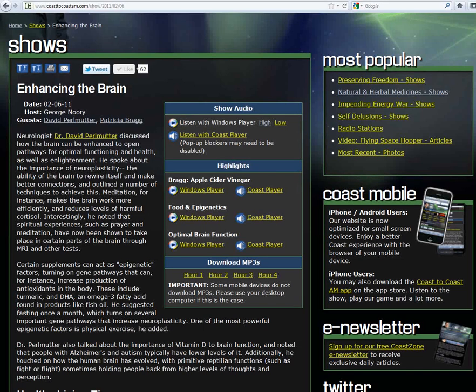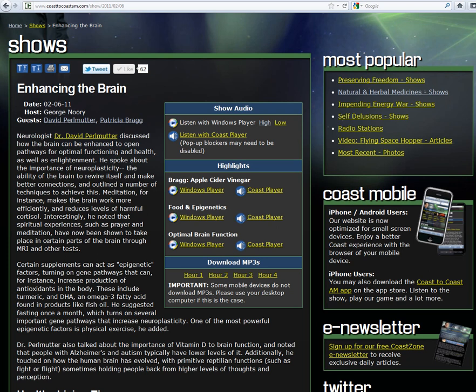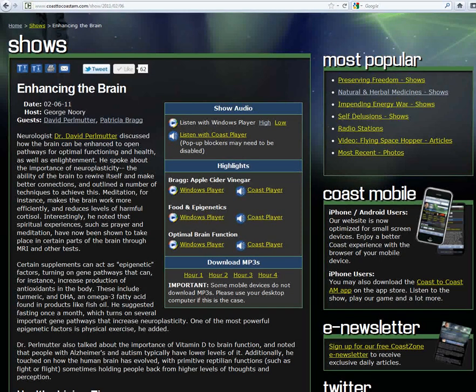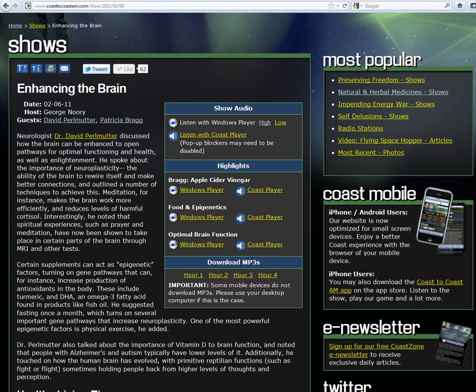What happens beginning early on around age two is the brain starts to reduce the number of connections to refine it and to make it a faster, more efficient process in terms of processing information. At the peak, the brain is losing about 20 billion synapses a day.